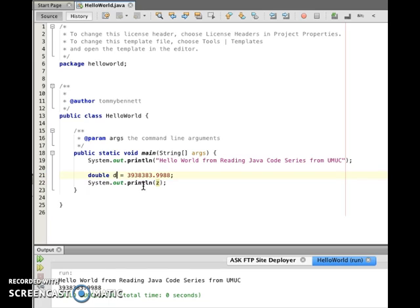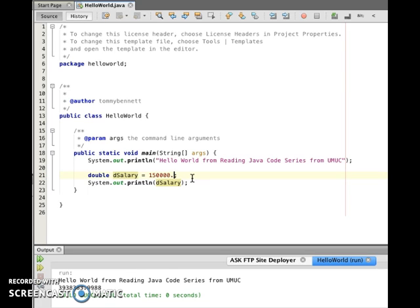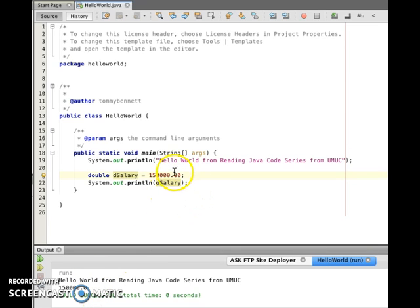We could say something like 'double salary' and make it someone's salary — say this person makes $150,000 because they're a smart developer. When we run that, you can see it truncates the trailing zero — you would need to format this value to show the final zero, but we're not going to cover that here. Just wanted to show you the different types. I hope you enjoyed it, and now we will move on to Quiz Number 4 on variables. See you then.